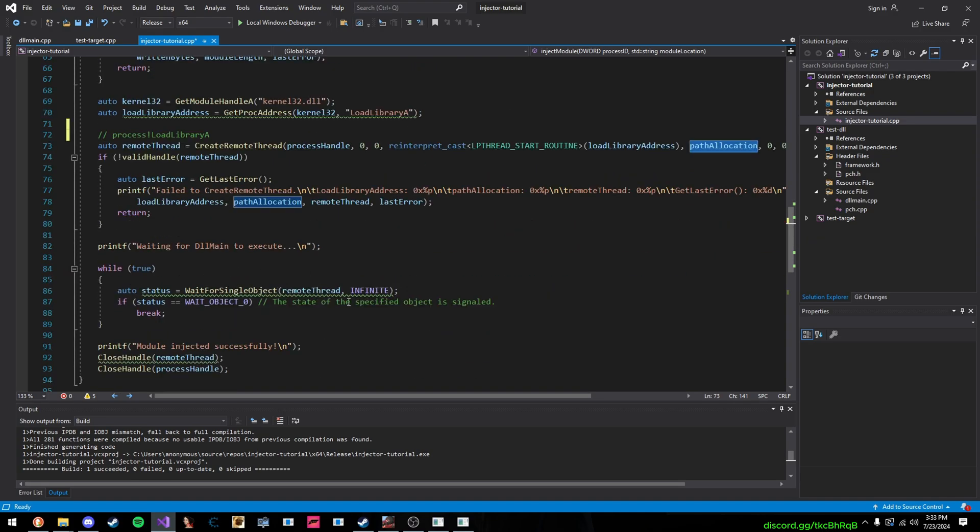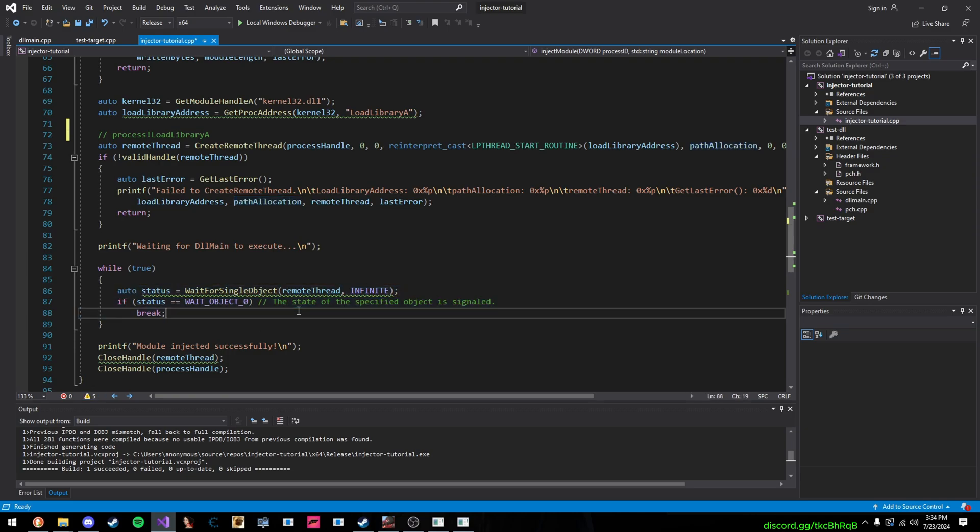And while it's executing, you're just constantly checking the status. And once it's reached this status, wait object zero, that's it. You clean up, and everything's all done.